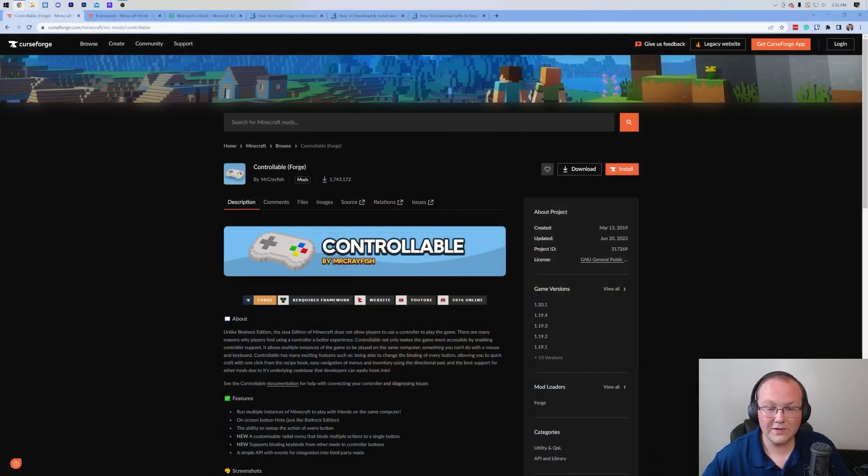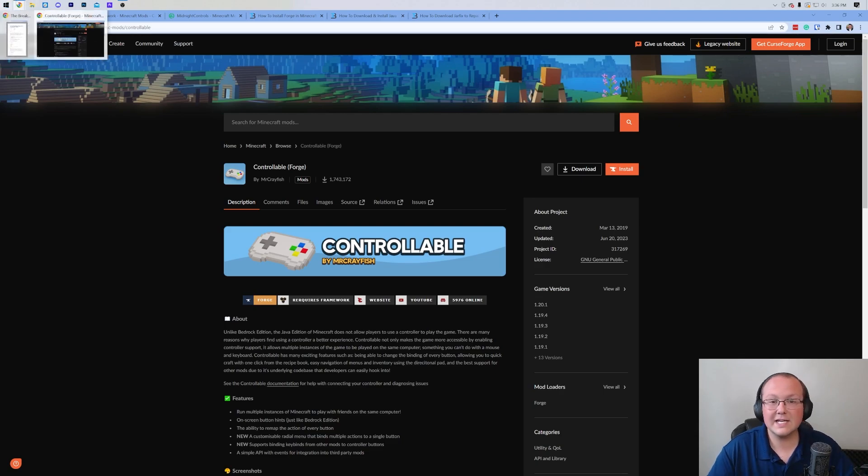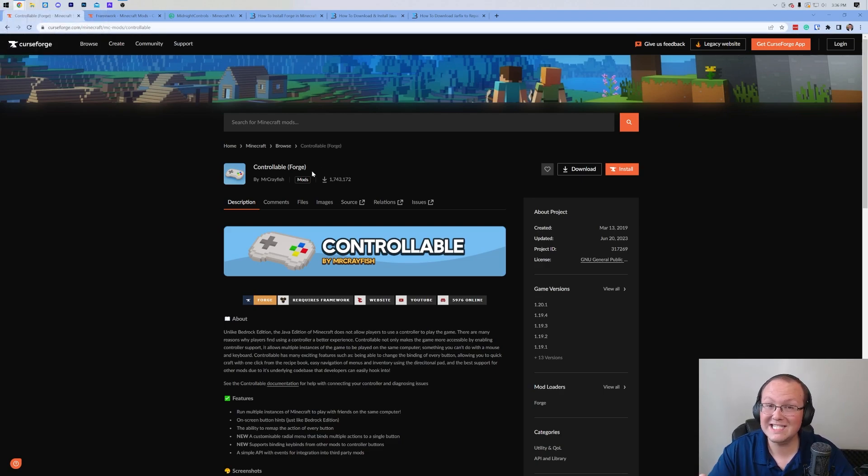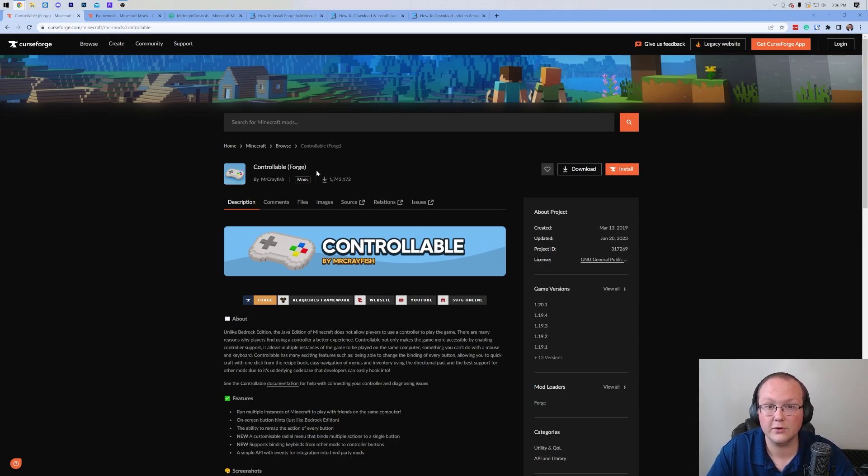Specifically mods like Controllable. Now, this is the mod that we're going to be installing in this video. The reason being is Controllable is for Forge. Forge is still the most popular mod loader, but I'm not ignorant of the fact that there are other mod loaders out there.